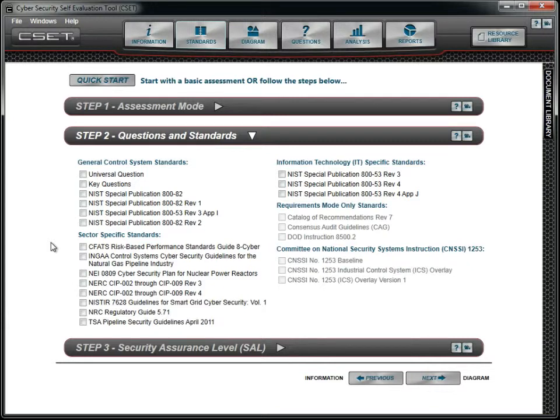Fourteen additional industry standards were used to create the DHS standard. These questions are simplified and developed to be answered by a yes or no response. Selecting this option will provide you with the most rigorous control system assessment. The key questions are a selected subset of the universal questions and were created to support assessments with time constraints. They cover what experts deem the most critical controls.